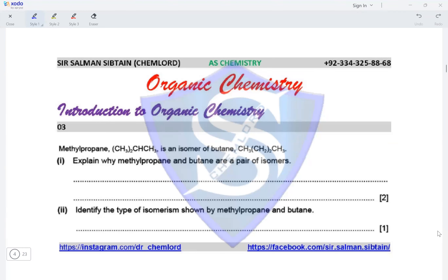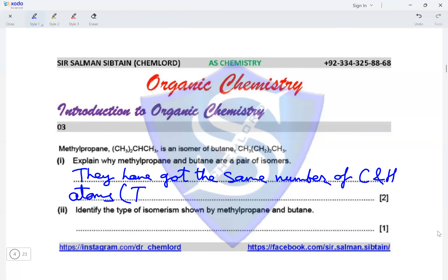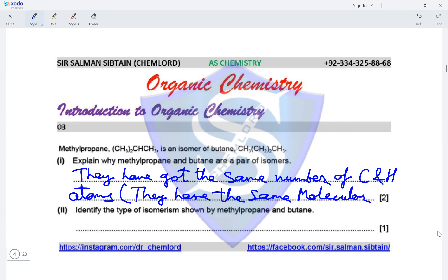Question three: methylpropane is an isomer of butane. Explain why methylpropane and butane are a pair of isomers. They have got the same number of carbon and hydrogen atoms, which means they have the same molecular formula. Compounds having the same molecular formula are isomers.